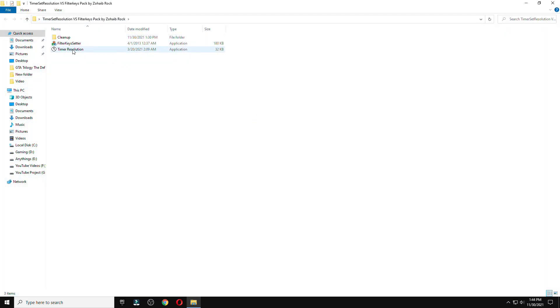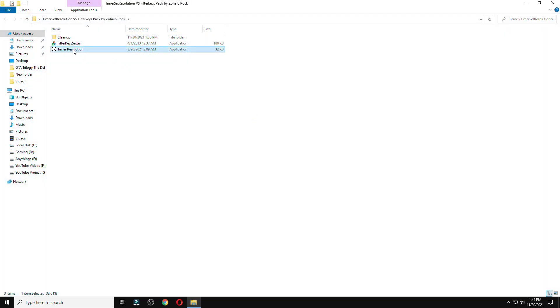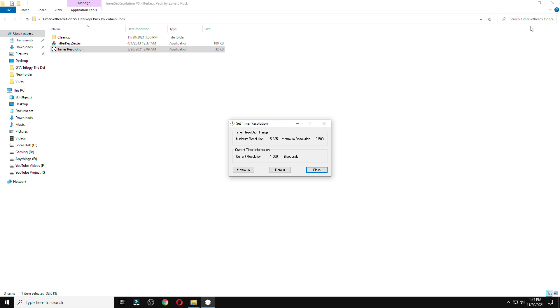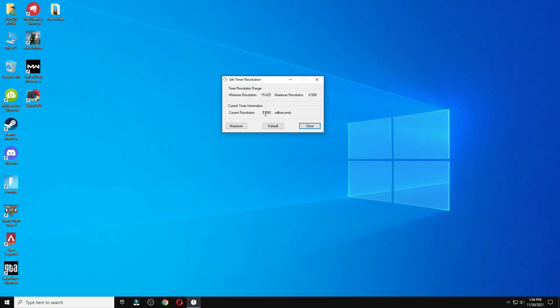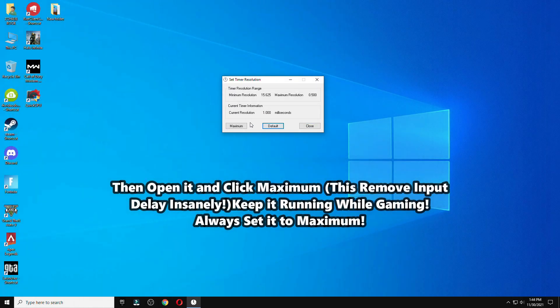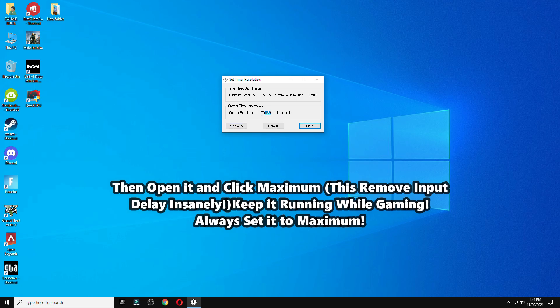These are two tools which I'm going to tell you about firstly in the video. Now, I'm going to show you how to do the best settings for this to reduce your input delay in your PC.